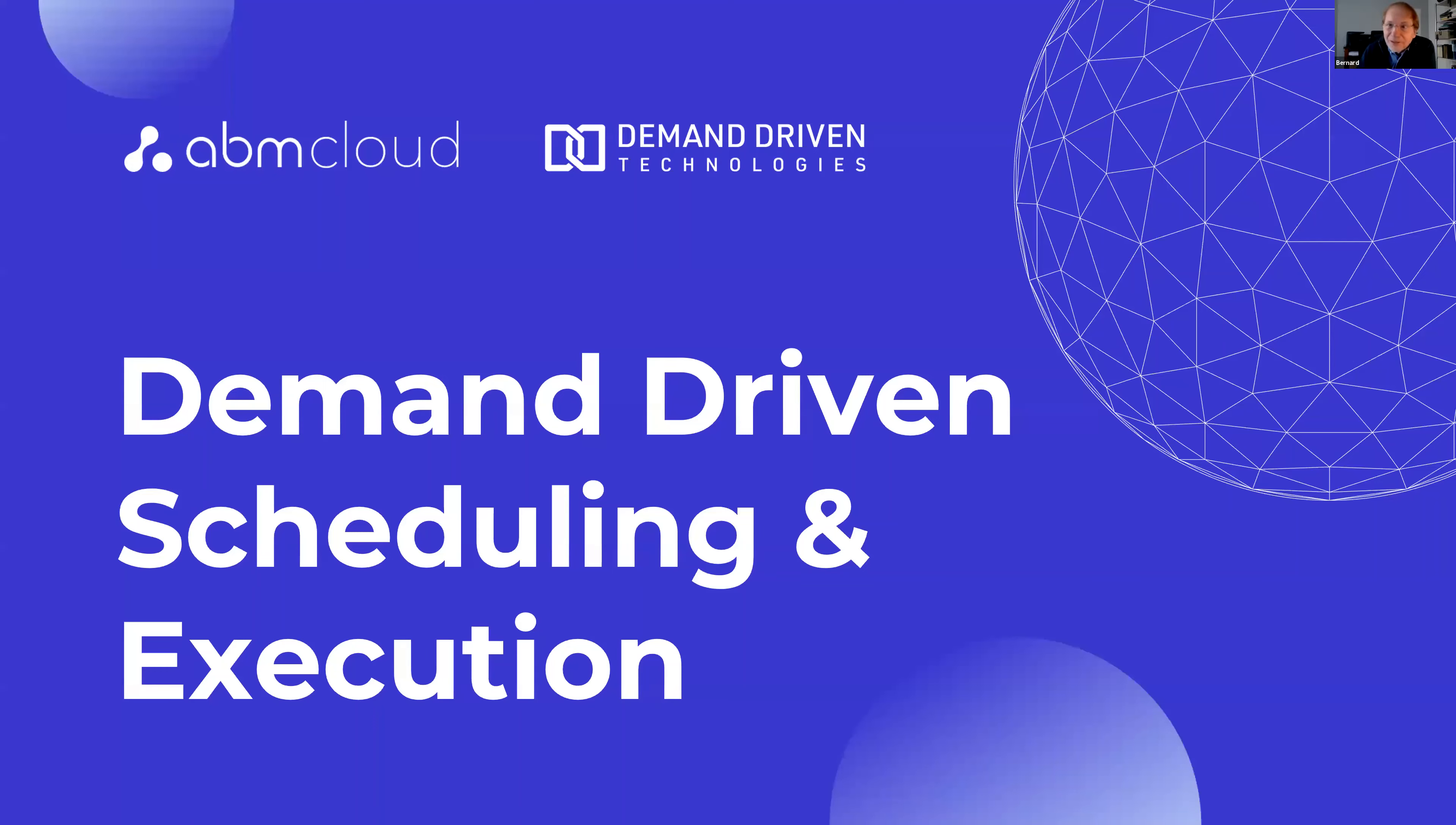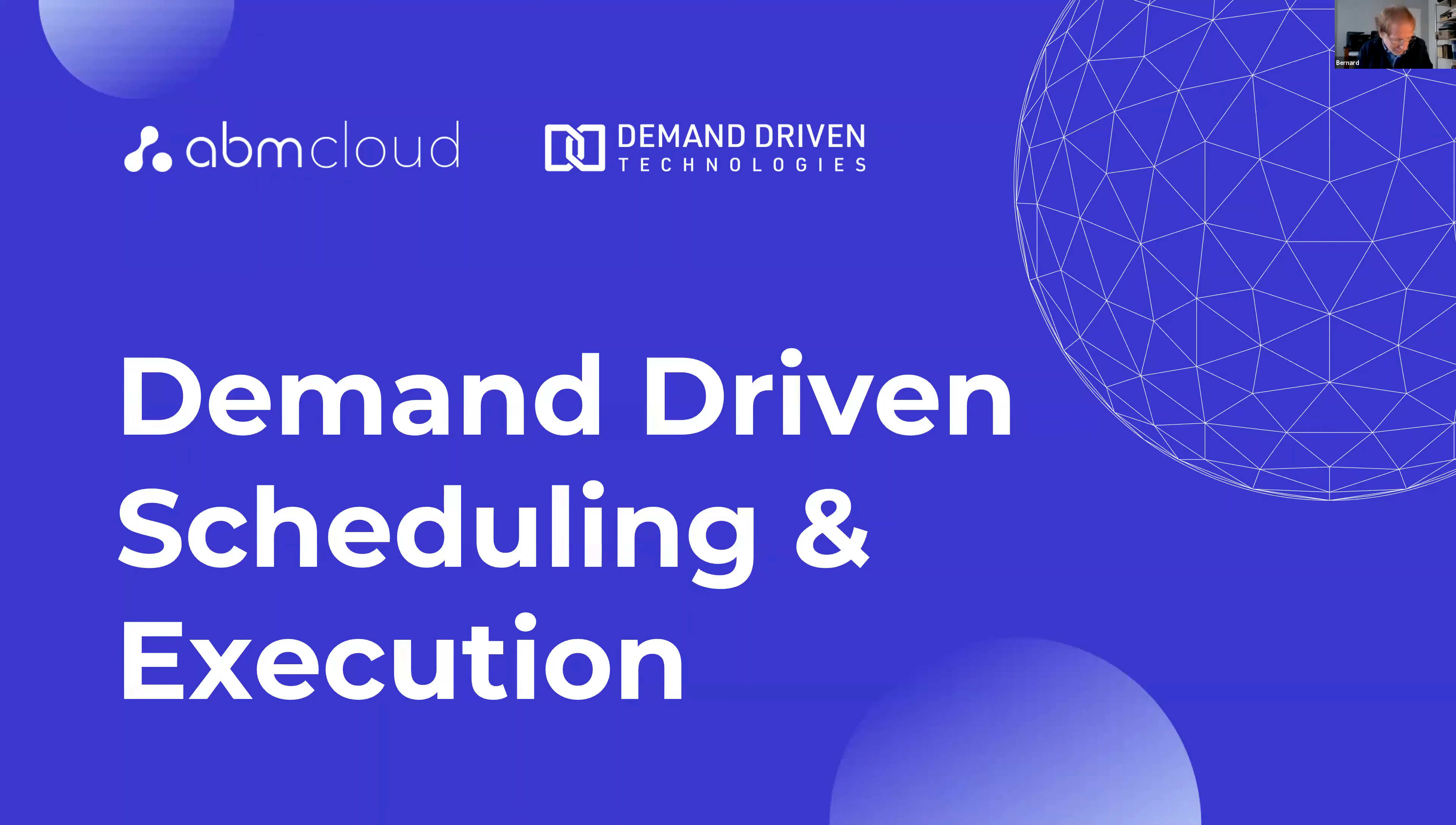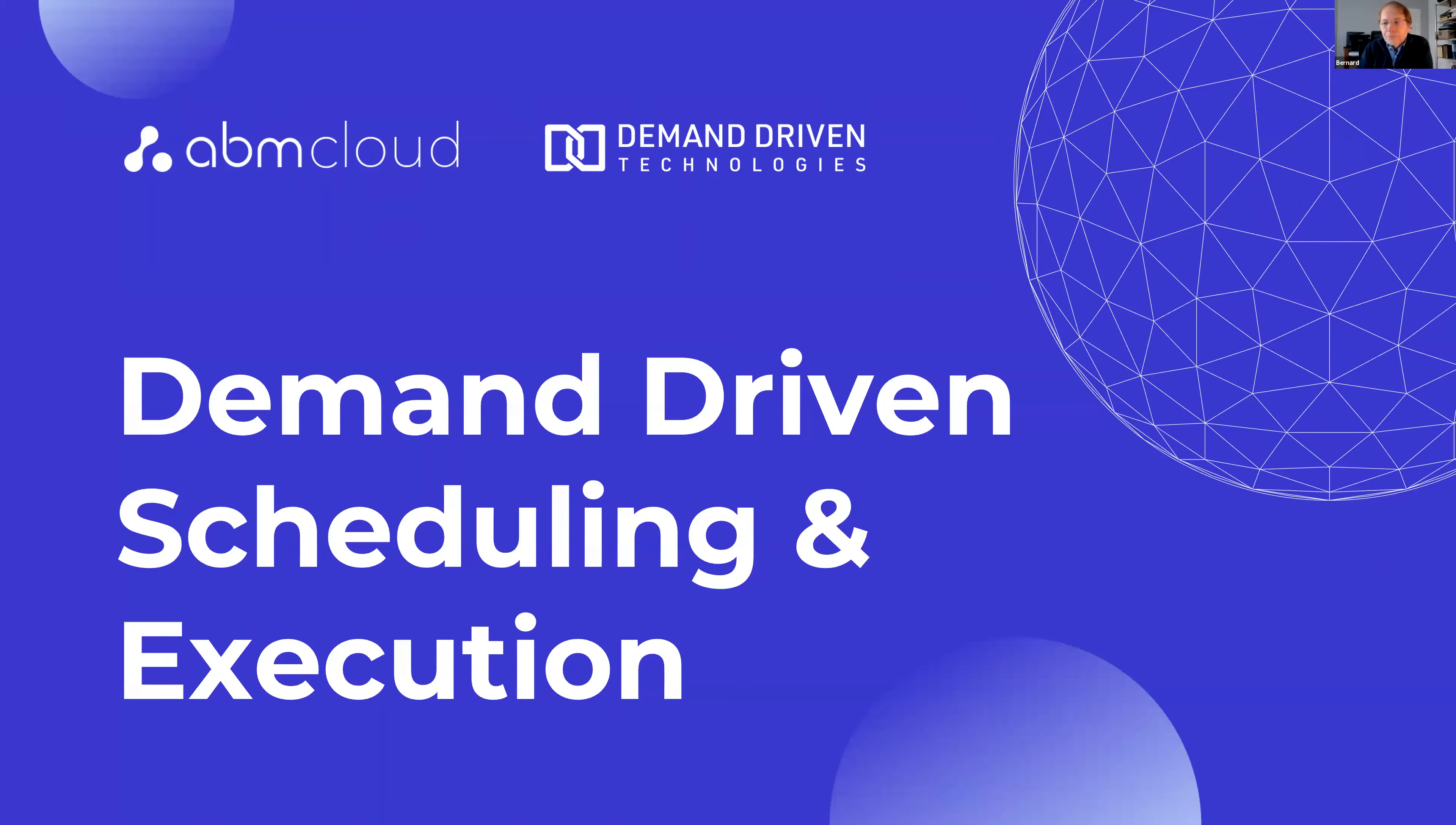Thank you for inviting me to share some insight on how demand driven applies to the shop floor. When we enter the manufacturing environment, we go beyond what we've seen till now about DDMRP, which is very much focused on inventory management. We'll enter the shop floor.